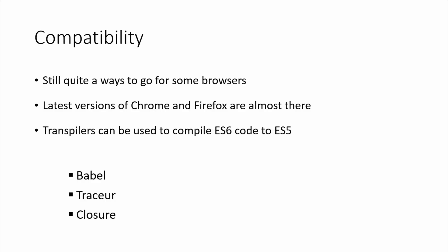So compatibility: we still have quite a ways to go for all the browsers to be caught up. Like IE11, obviously there's always been issues with Internet Explorer. The latest version of Chrome and Firefox are just about there. In fact, we'll take a look at the chart at the Kangex website, which shows us exactly what browsers include what ES6 features.